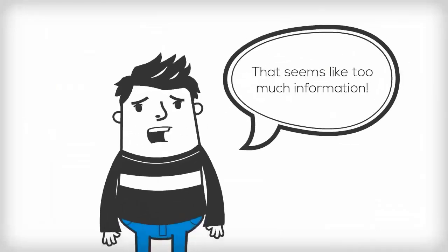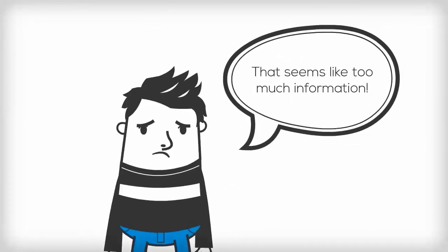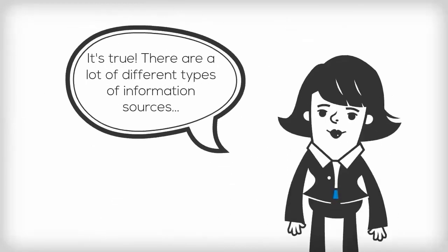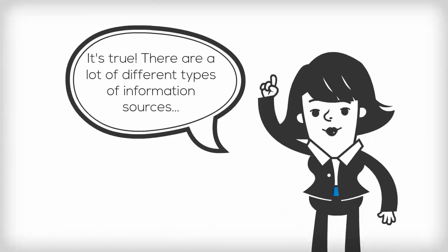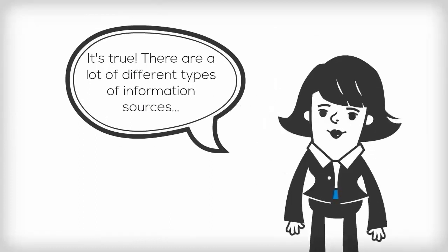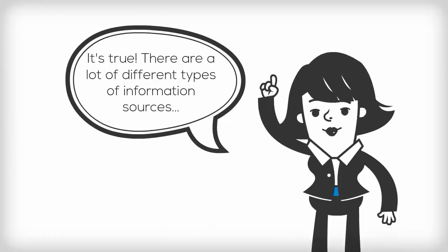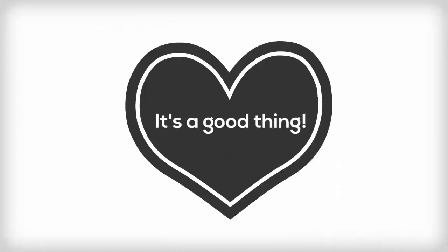That sounds like too much information. It's true, there are a lot of different types of information sources. It's a good thing though.